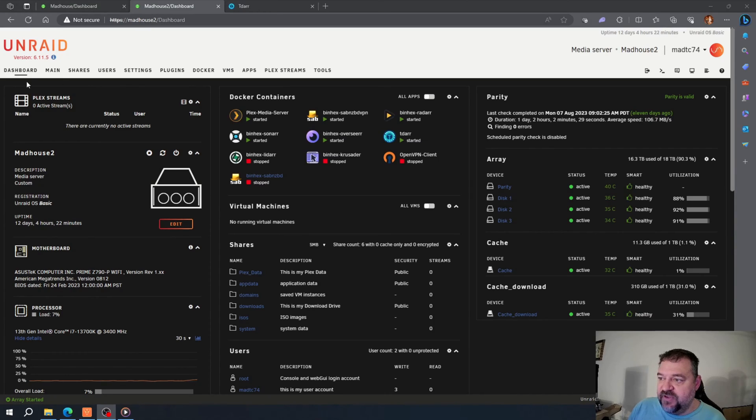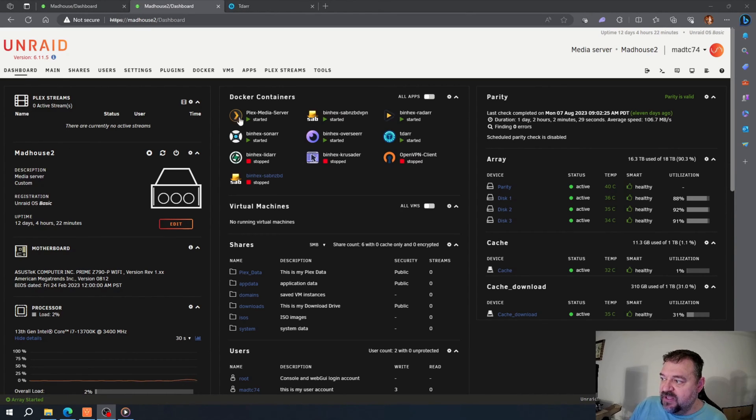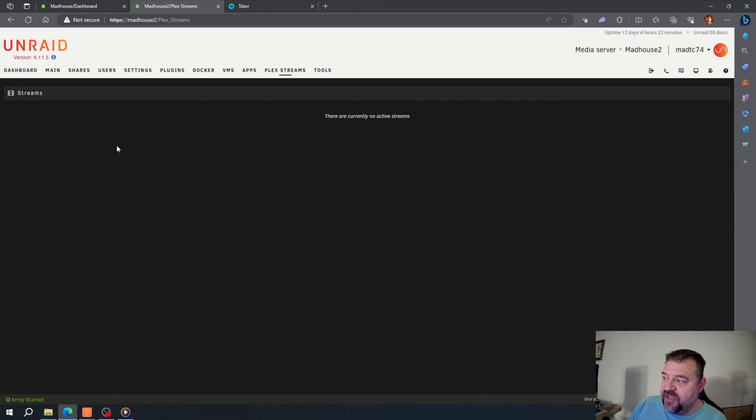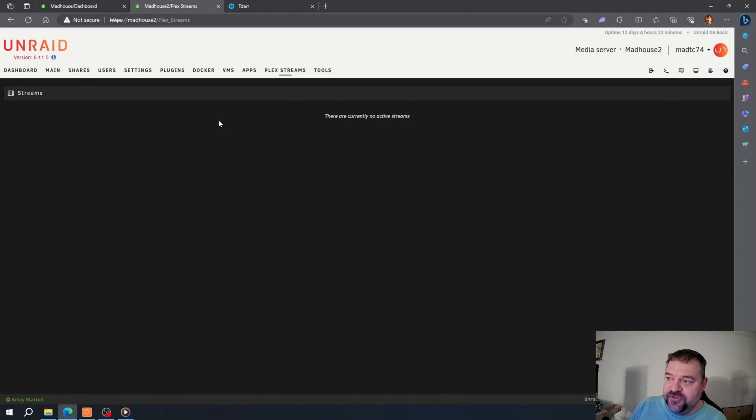I went back to dashboard, and if we go over here, we notice we have Plex streams up here. If we click on that, if anyone's watching any movies, it will show up right here.